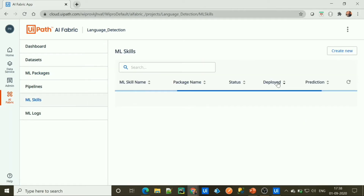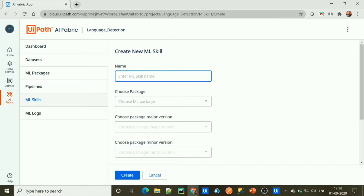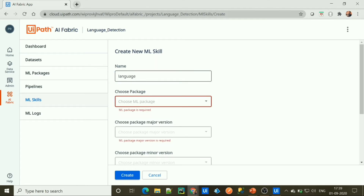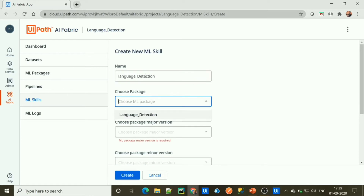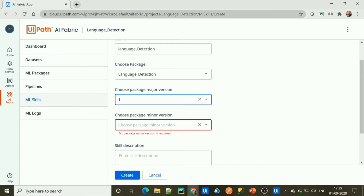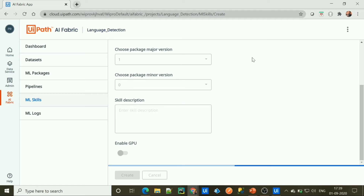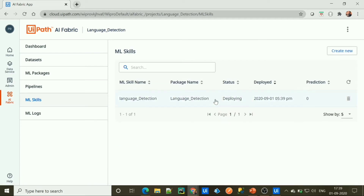To deploy it, we need to go to ML skill, click Create New, and name it Language Detection. Choose the package we created, select version one, select the minor version, and click Create. The status is now Deploying — we need to wait until it becomes available. It will take some time to deploy.